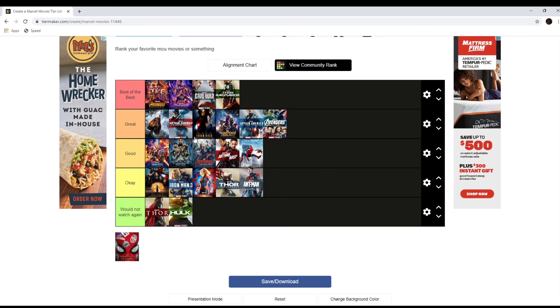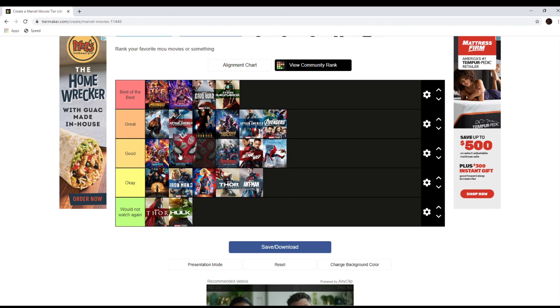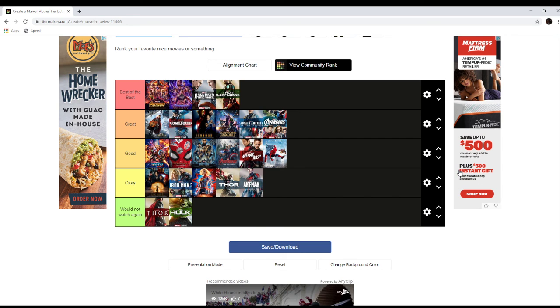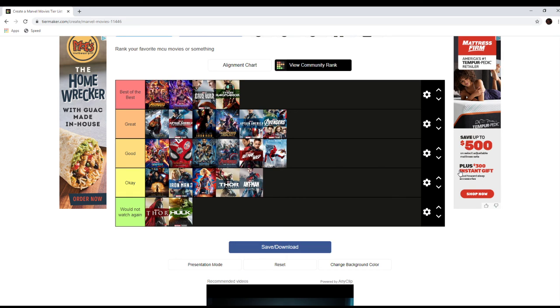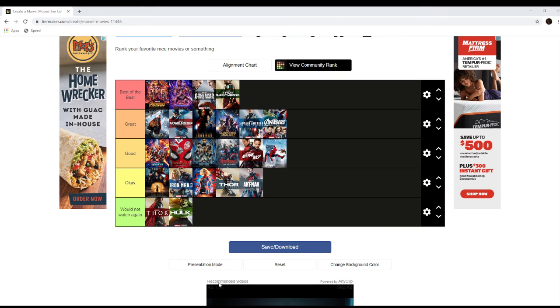We got one more movie to go. Spider-Man Far From Home. I think it's better than Homecoming. I would put it here. The Mysterio twist is a little confusing to me. I don't exactly get how he's able to do that much stuff with projecting tech. But it has great action and a pretty good plot. Alright. That's it for the MCU tier list.